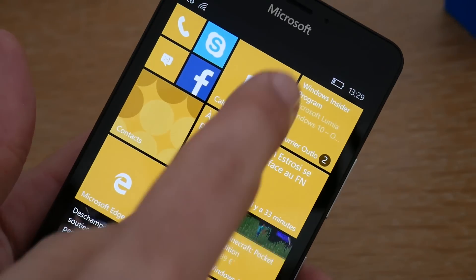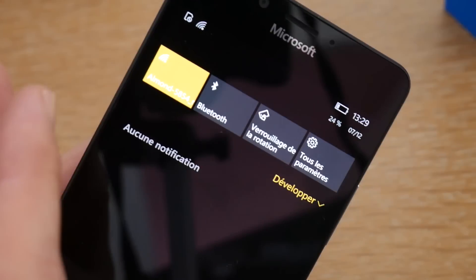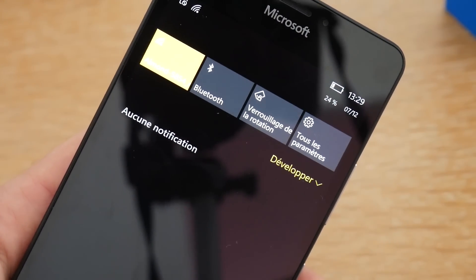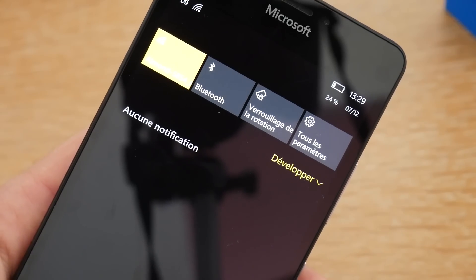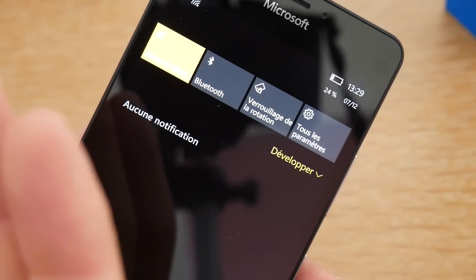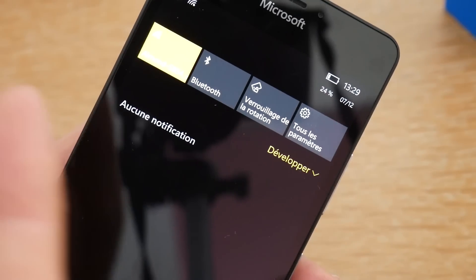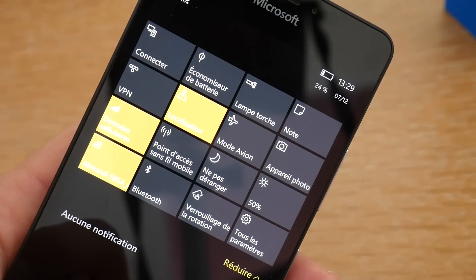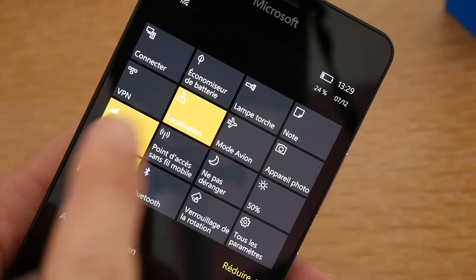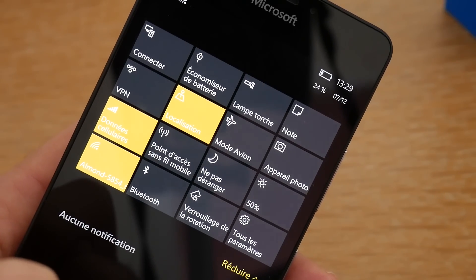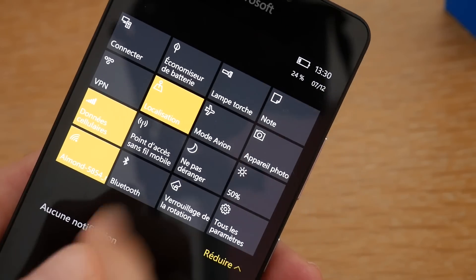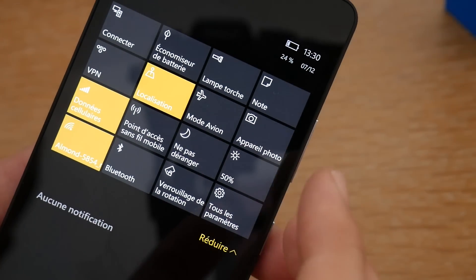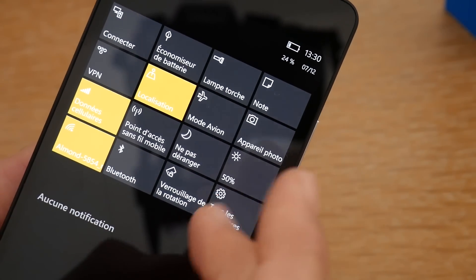Autre nouveauté, ce fameux tiroir de notification que vous allez retrouver sur toute l'expérience Windows 10. Si vous avez un ordinateur, vous avez ce centre de notification qui s'apparaît sur la droite — on a la même chose sur smartphone. Vous allez pouvoir accéder à toutes les notifications de votre smartphone, avec un accès rapide à des fonctionnalités : connecter rapidement un device, activer l'économie d'énergie, activer la lampe torche, mettre le mode avion. Ce sont des raccourcis rapides, rien de plus traditionnel que sur Android ou iOS.